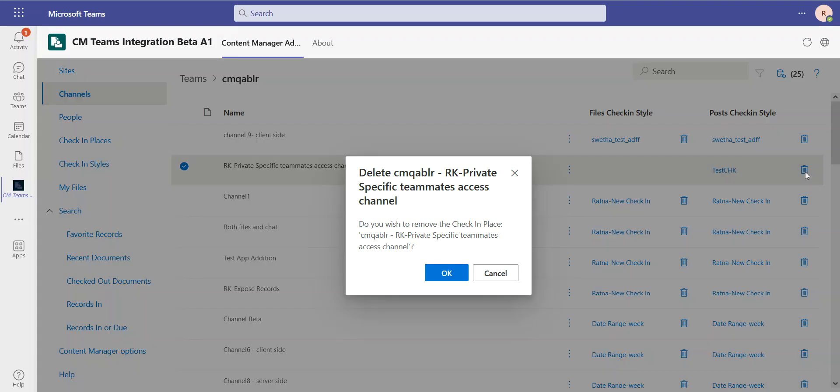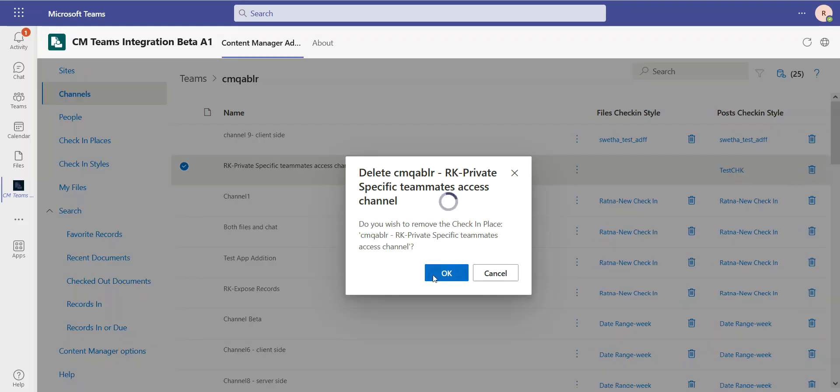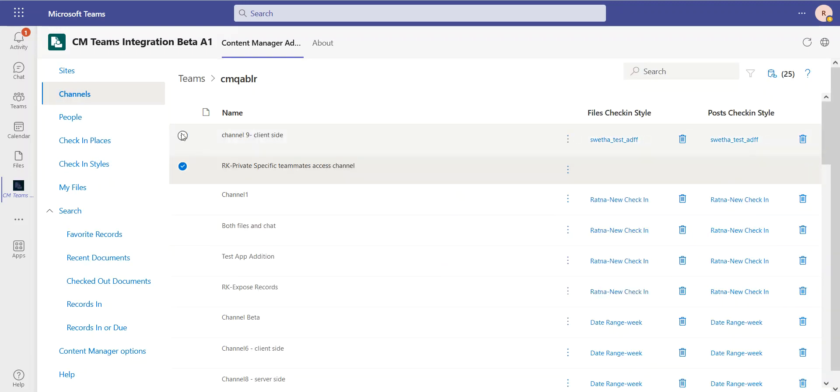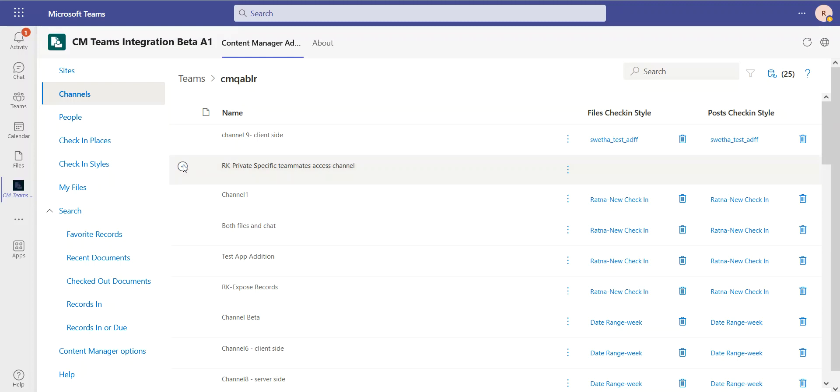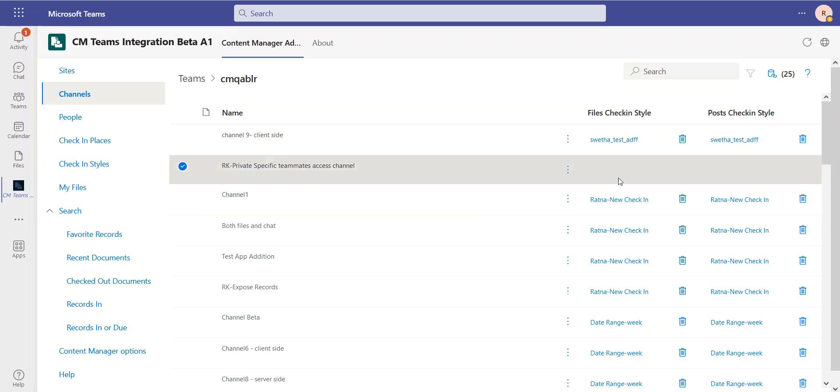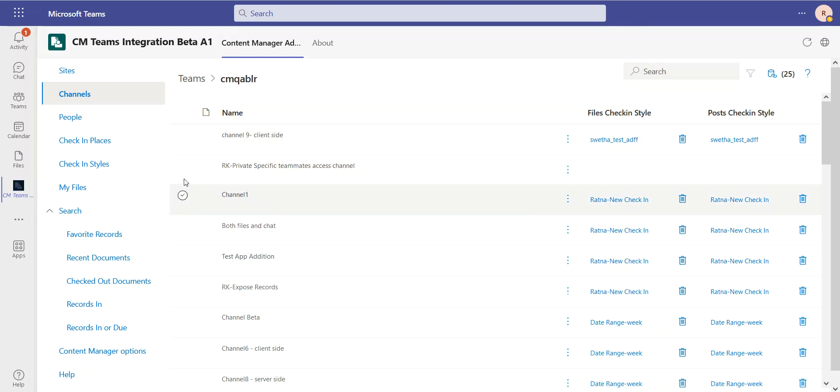I can also remove and undo, and I can multi-select. There's a few differences now because these check-in styles, if they point to a document store that is managed-in-place compatible, then you can store this using managed-in-place. So we now have managed-in-place available in our Teams integration with Content Manager.